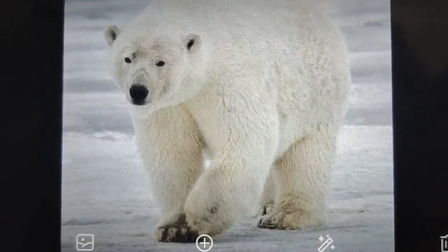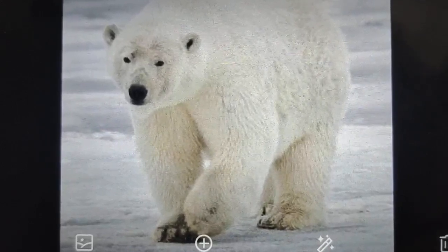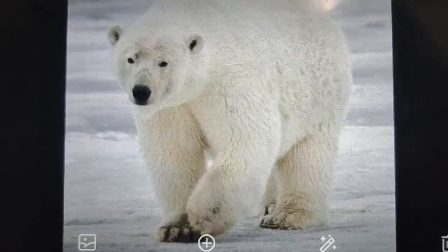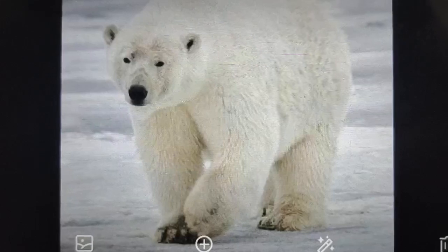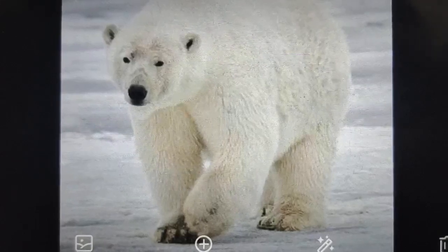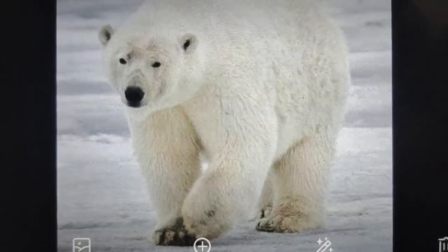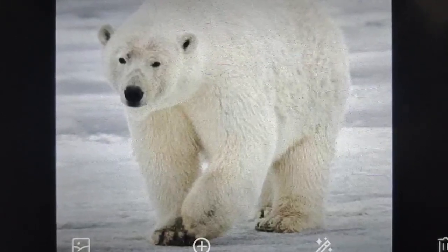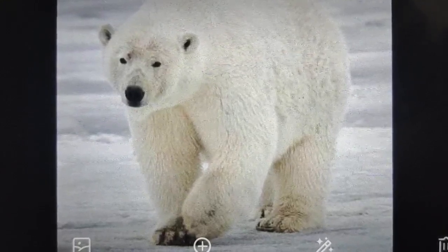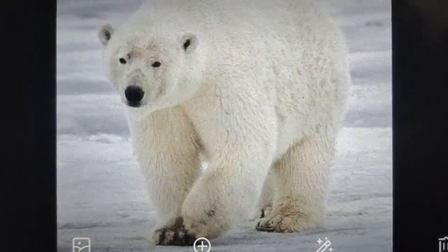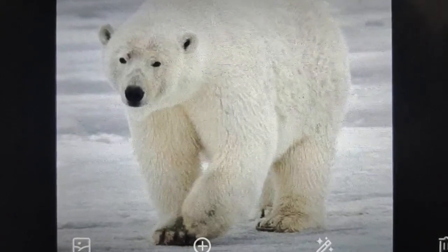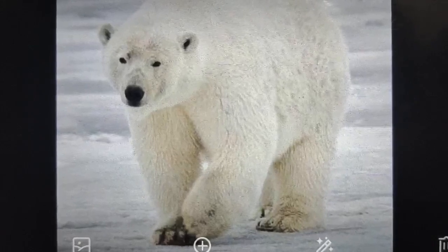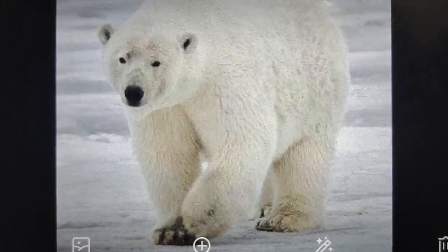The fur is white-colored to provide camouflage in the snow. Camouflage means that due to their white-colored fur, they are not visible to their predators, so they can protect themselves from predators.